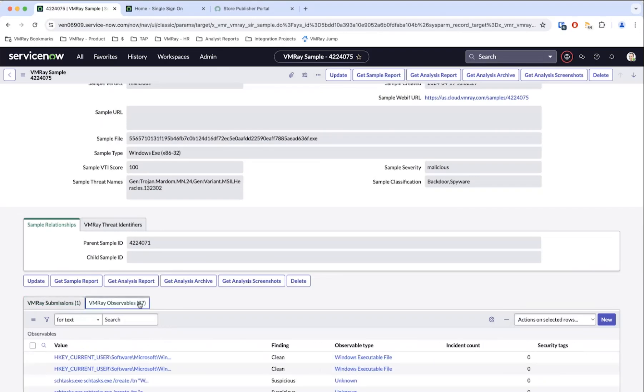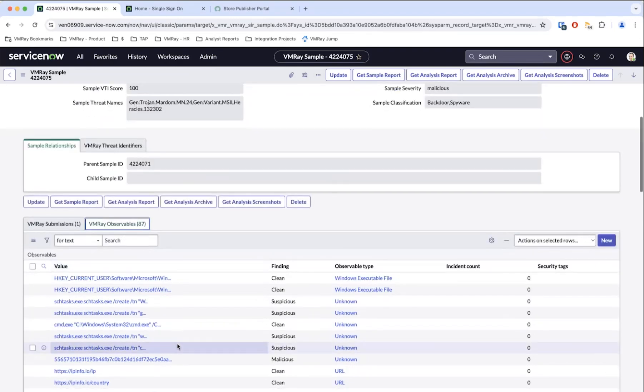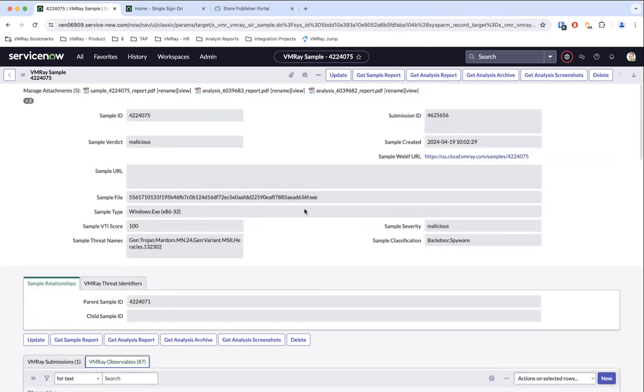A lot of other observables that have been pulled back - and again, we're allowing them to see malicious, suspicious, and clean, so they could filter out whatever it is they do or don't want. If they don't like the fact that clean indicators are in there, they just don't have to choose those, or they could just filter it from here. Populating a lot of fields here for customers to be able to access - classifications, threat names, things of that nature.